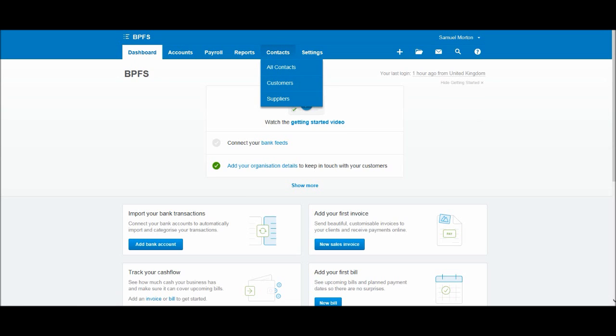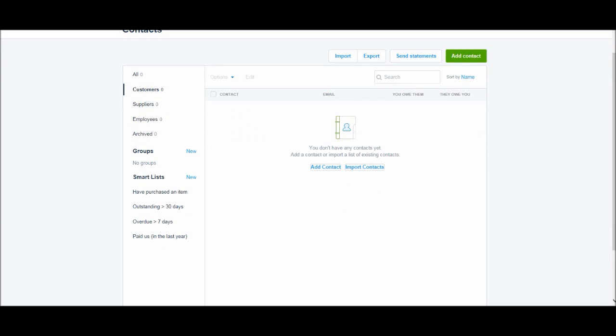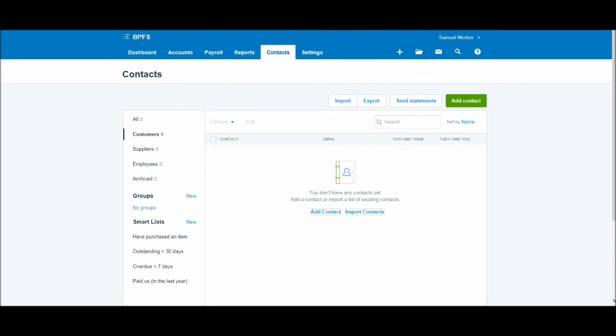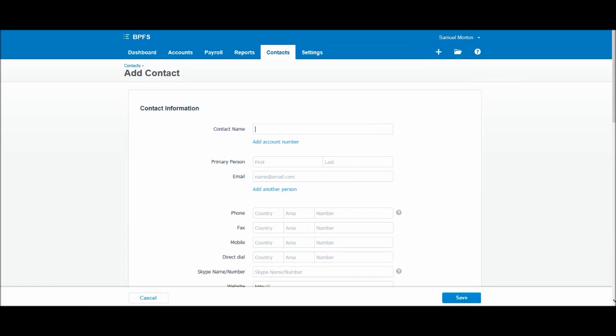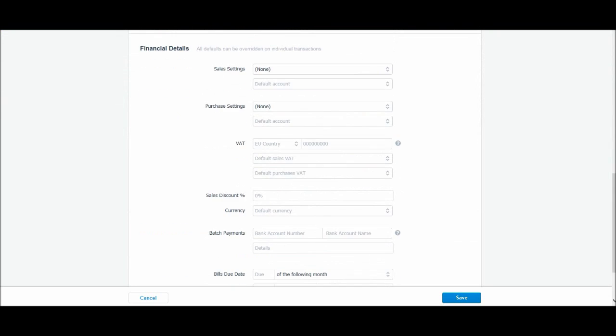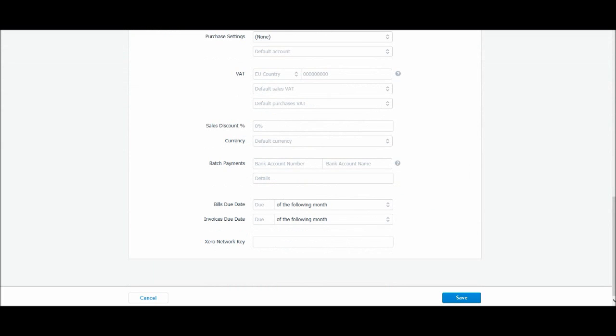So let's go to Contacts and let's click on Customers as we want to add a new customer. Okay, so this is our contact book and you can see that we can add a contact here if there isn't any contacts on Xero, but your best option is just this button in the corner which says Add Contact. So if we click Add Contact we can then add the contact information on this page.